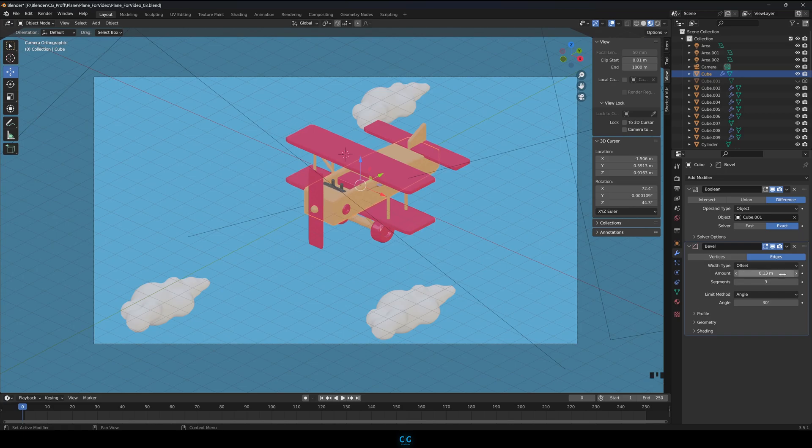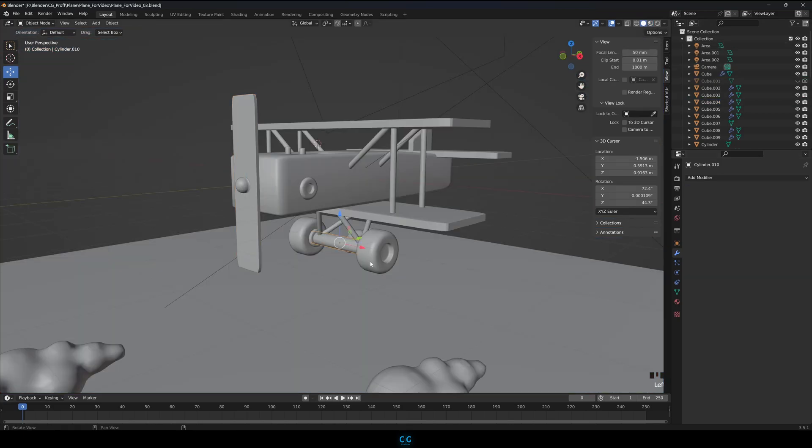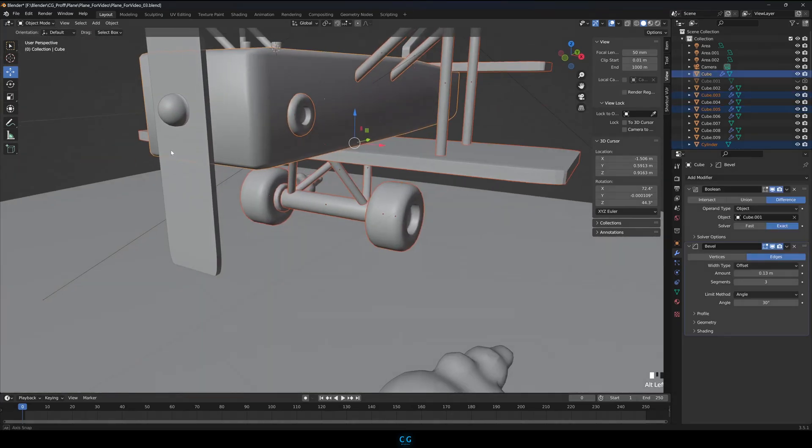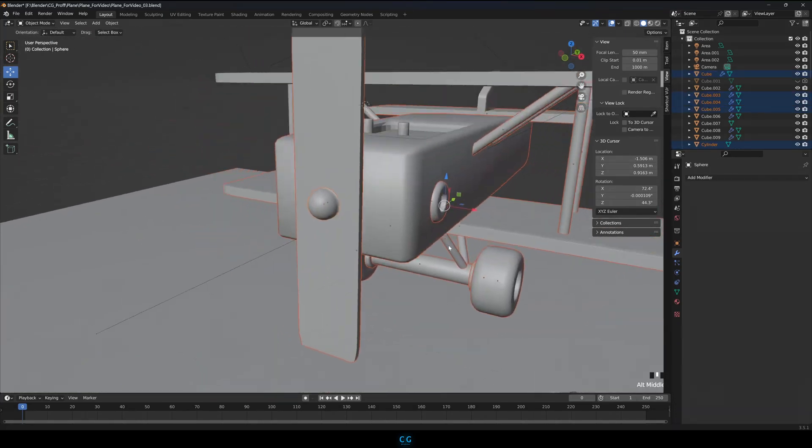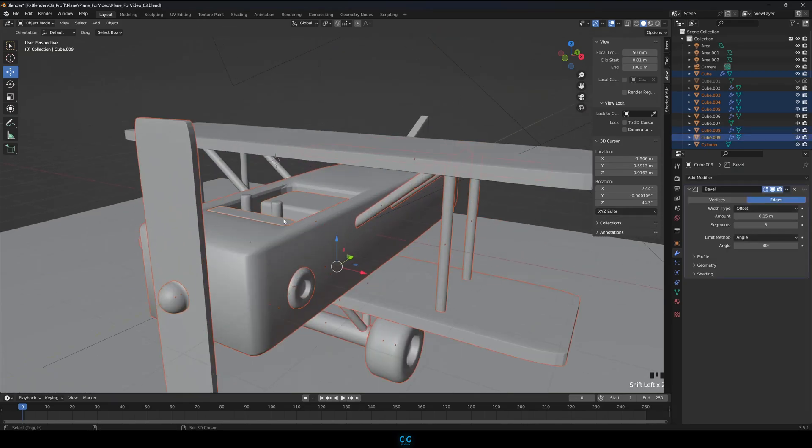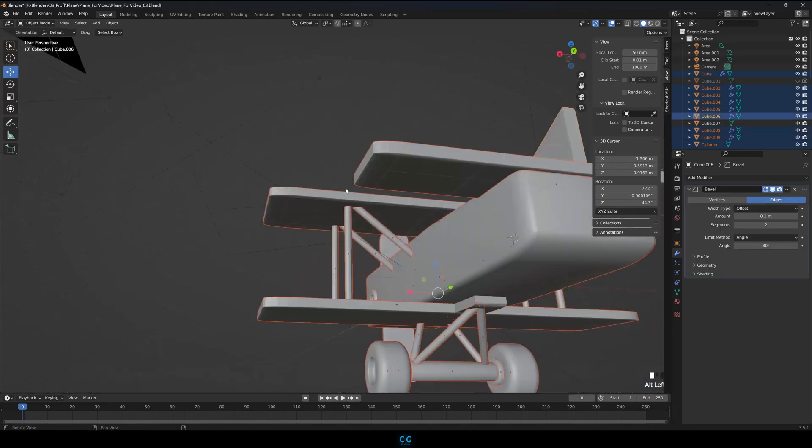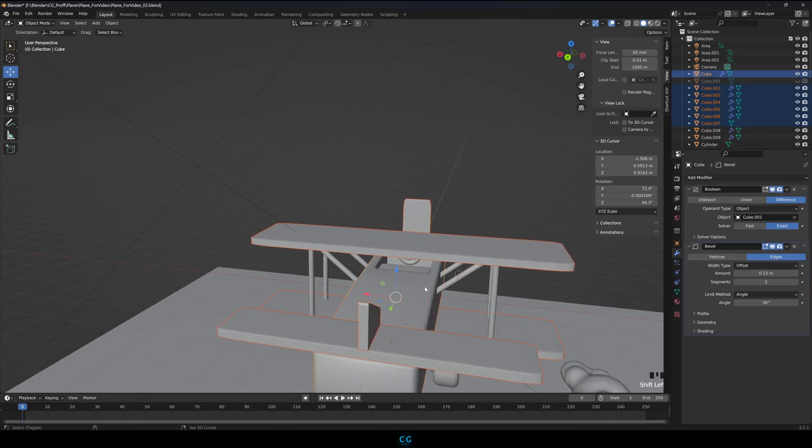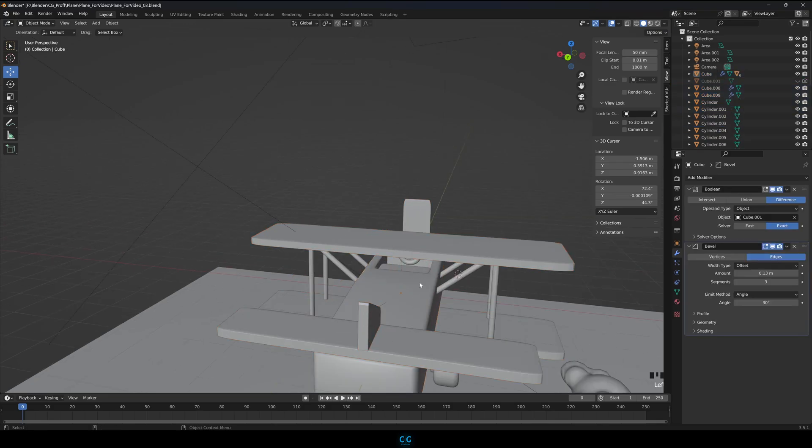Let's do a simple rig on the plane to make it move. Select all the parts of the plane and at the last, select the plane's body and press Ctrl-P and parent to the object. Do not forget the cube we hid too.